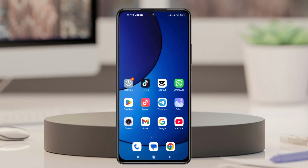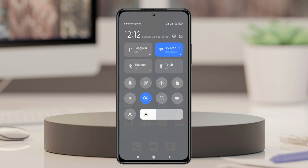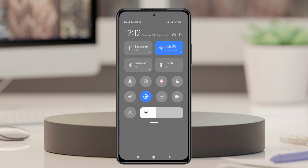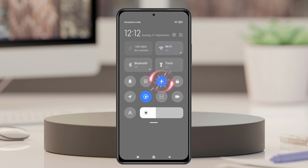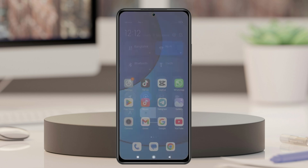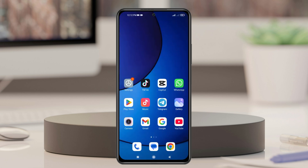To fix the WhatsApp login connecting problem, the very first thing you have to do is swipe down from the very top and enable airplane mode for about 10 to 20 seconds, and then go and turn this option off. This will slightly restart the network system and see if that fixes your problem.